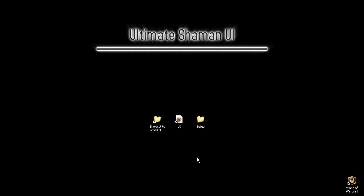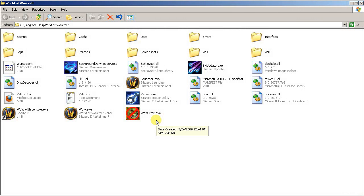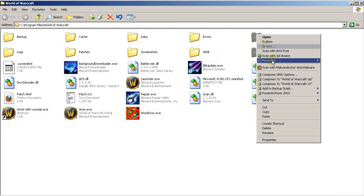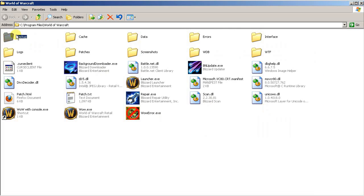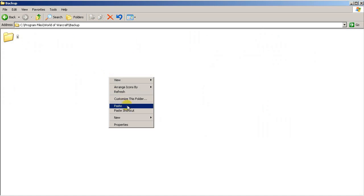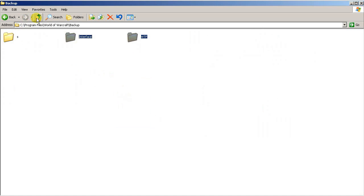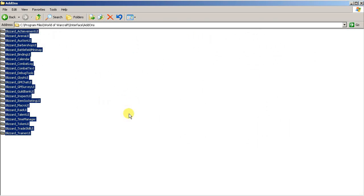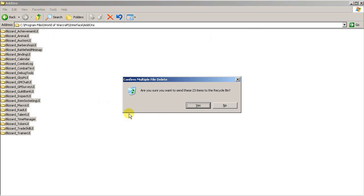To get started, let's open up our World of Warcraft folder and back up our interface. We're going to make a backup folder here and copy our WTF and interface folders into it for later usage in reinstalling our old UI. Then go inside our interface and delete all of our current add-ons so that we have no add-on conflicts.